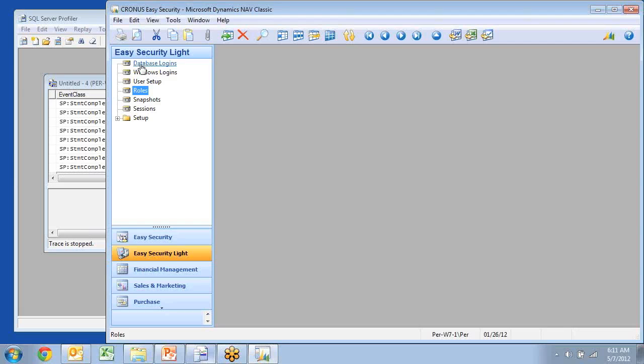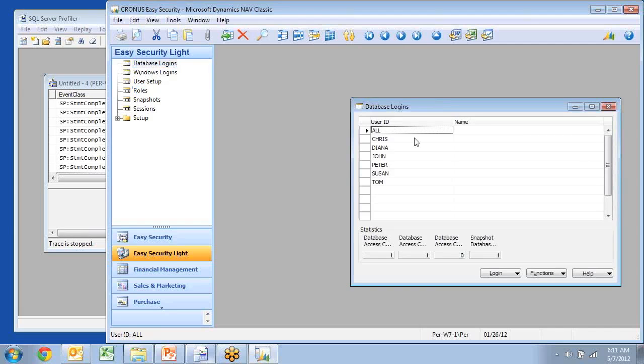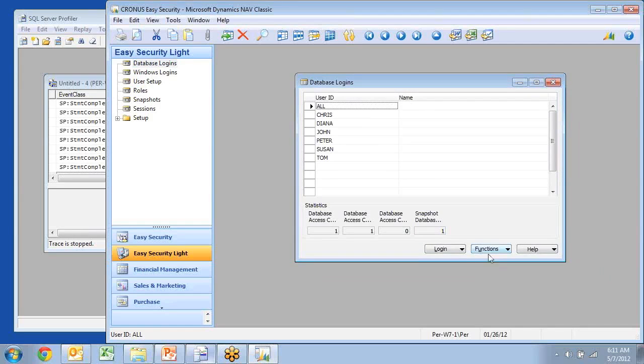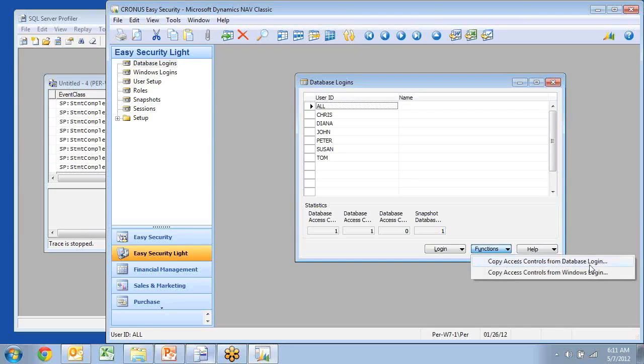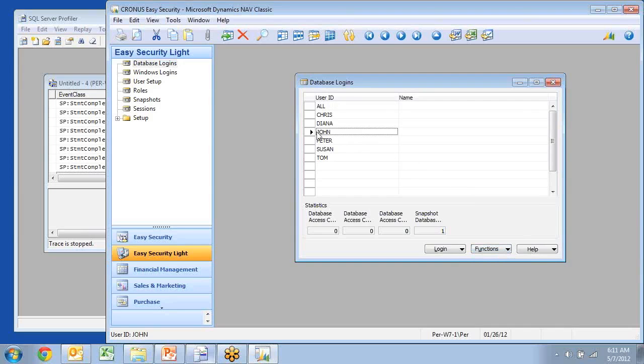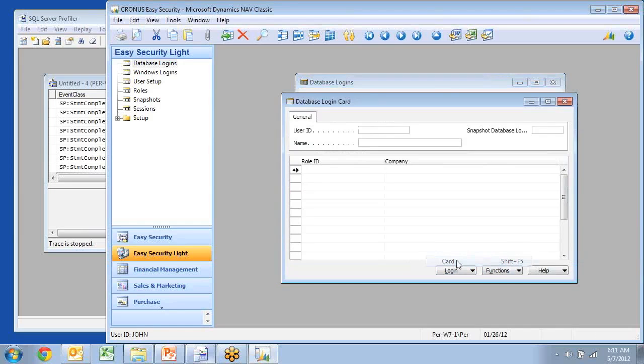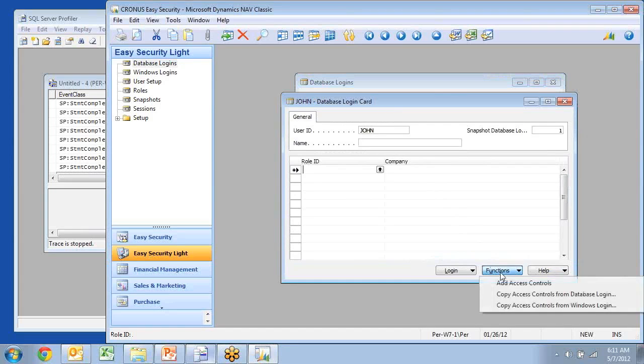Database logins and Windows logins can both be maintained inside Easy Security Lite. And there's really no difference between the application. So from database logins, you can copy permissions from another database login, or you can copy it from a Windows login, and the same exists for Windows logins also. For each user, you can go in and assign permissions in here. And there is a wizard here that allows you to assign multiple roles to multiple companies at the same time.